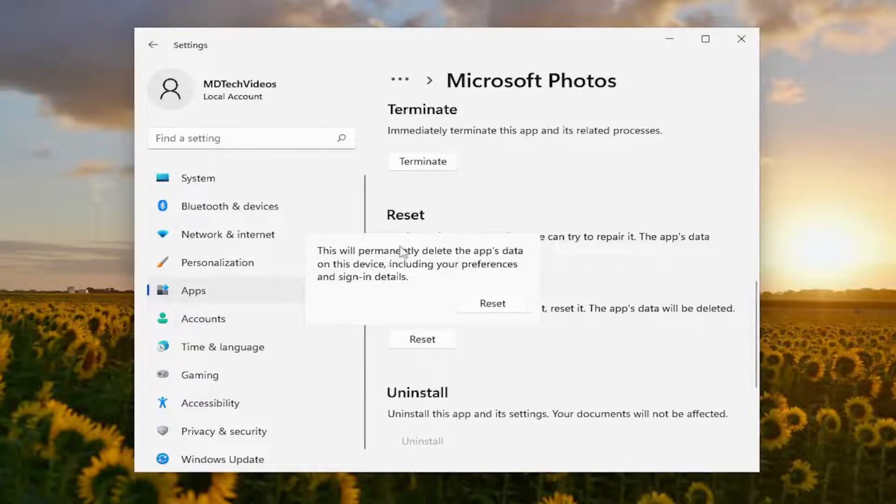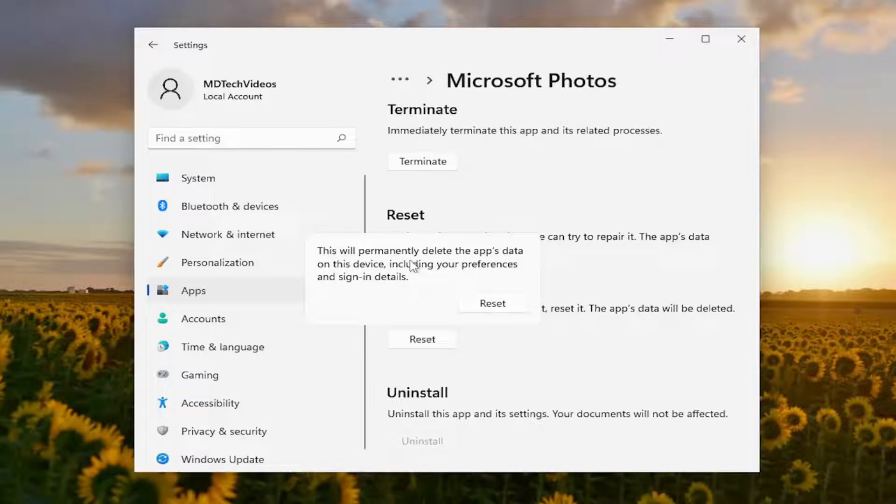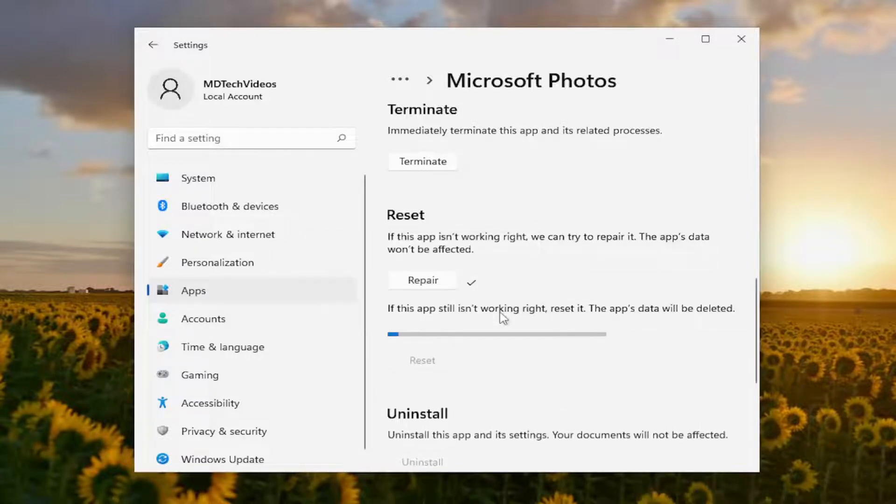This will permanently delete the app's data on this device, including your preferences and sign-in details. Select Reset.